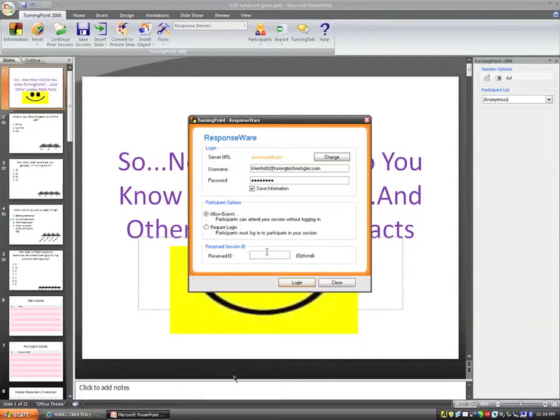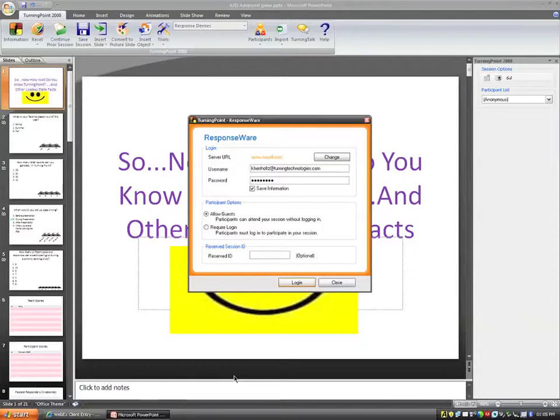For my purposes, I'm going to keep it on Allow Guests. I also have an option down here at the bottom called Reserved Session ID, Reserved ID. Basically, ahead of time, I could have reserved an ID. And basically, what that means is that every time I run a ResponseWare session, my session ID can be the same. If I don't put in any type of reserved session ID and I just log in, it's going to give me a random six-digit session ID, which I cannot predict. I have no idea what that's going to be. But if I reserve it ahead of time, it can be the same thing every single time that I run a ResponseWare session. I just can't type out anything I want from here. I need to reserve this ahead of time through the RWPoll site.